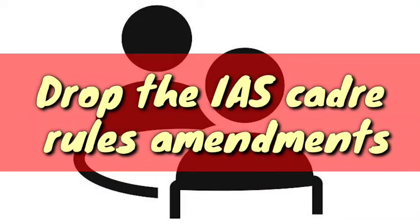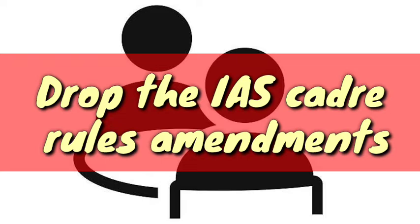Drop the IAS cadre rules amendments. States are right in perceiving the planned amendments to Rule 6.1 to be an infringement of their rights. It was Sardar Patel who championed the creation of the Indian Administrative Service (IAS) and the Indian Police Service (IPS) as all-India services whose members would be recruited and appointed by the center and allotted to various states.